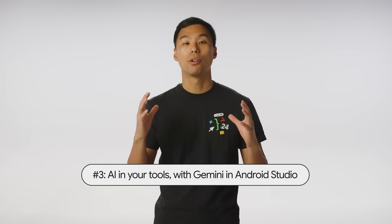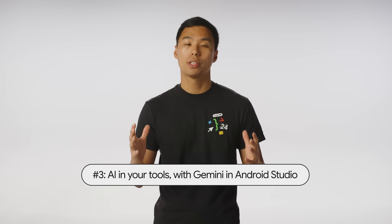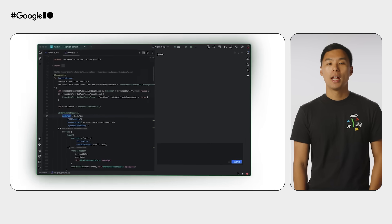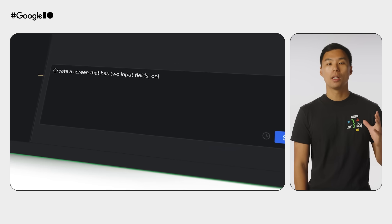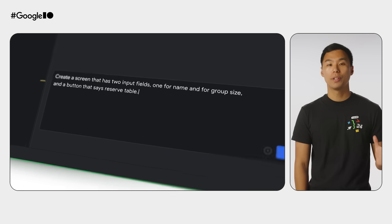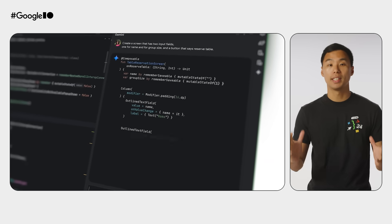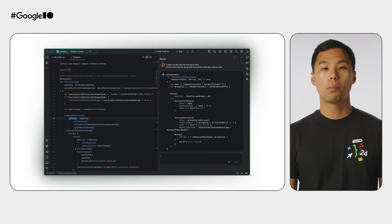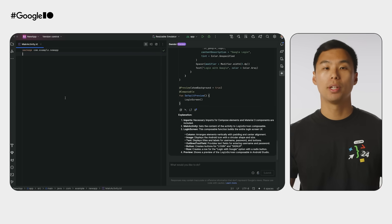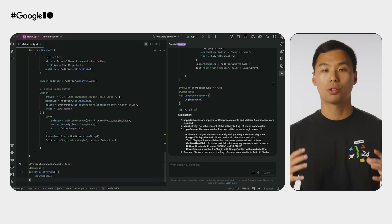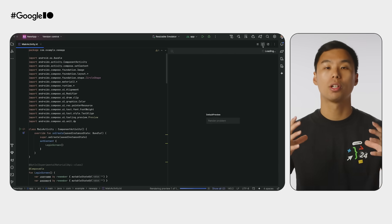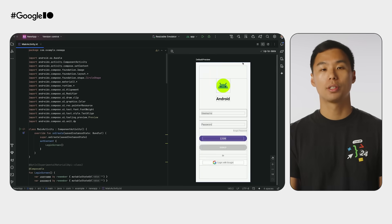Number three: Gemini in Android Studio, now available in over 200 countries and territories, is your AI-powered coding companion. Android Studio Koala Preview includes new features like code suggestions and app quality insights. Later this year, Gemini 1.5 Pro will enable multimodal input, allowing Gemini in Android Studio to help you build fully functional composed UIs from wireframe sketches.